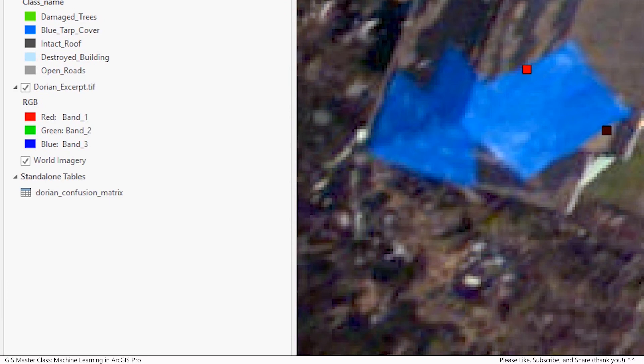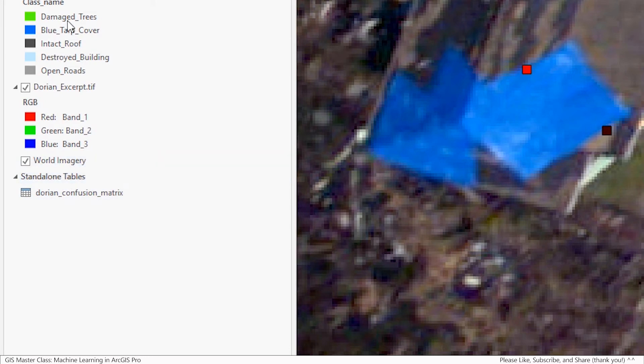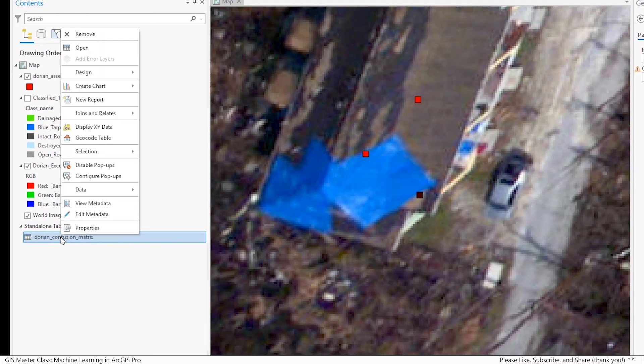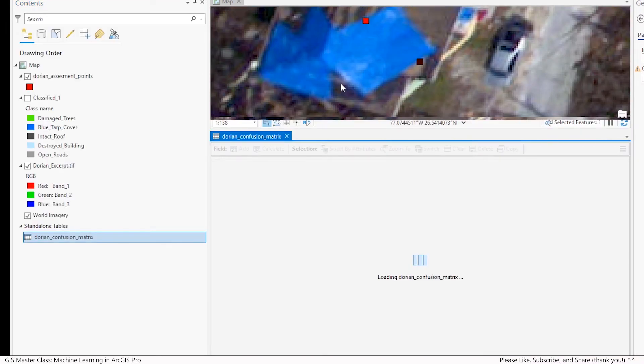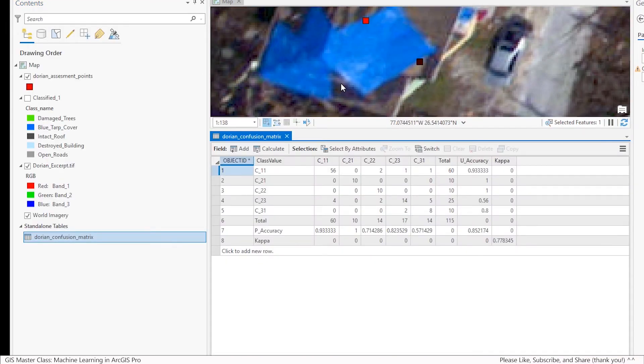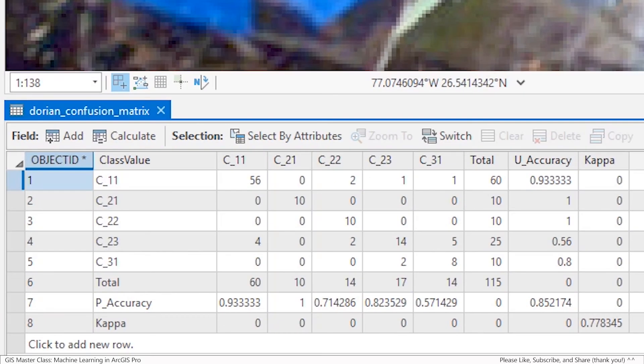You can see that it adds the confusion matrix as a standalone table to my map. I'll right-click to open it.